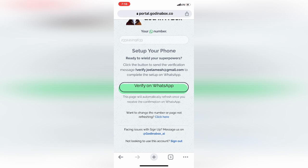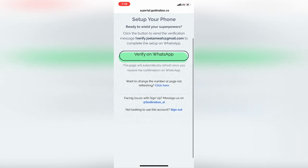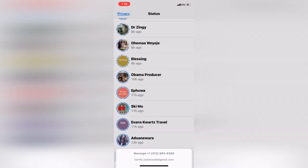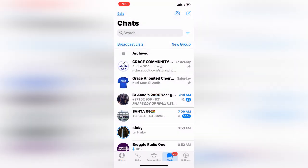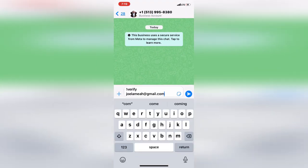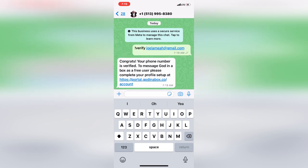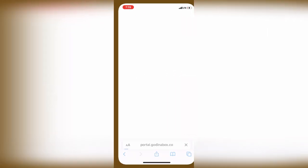Now you tap on Verify on WhatsApp. You can either use the normal WhatsApp or WhatsApp Business — I'm going to use the normal WhatsApp. Then you send this automatic message that comes up, tap on Send. Then you wait for the confirmation. Okay — congrats, your phone number is verified.